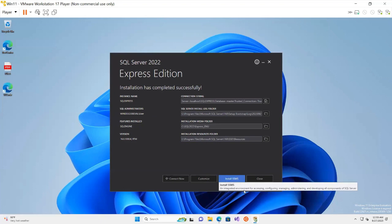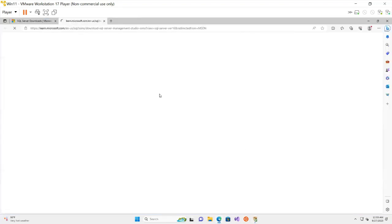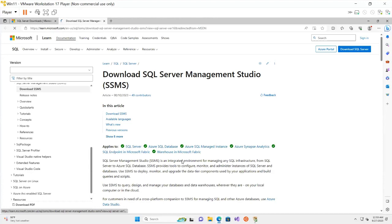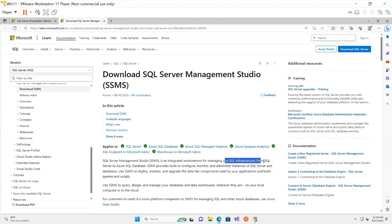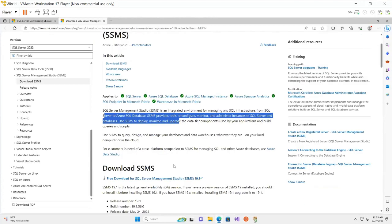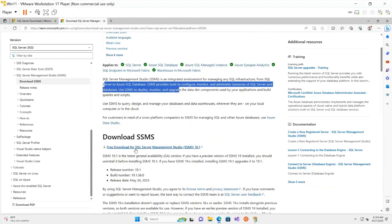To configure and manage the database we require SSMS. The download page describes it as an integrated environment for managing any SQL infrastructure from SQL Server to Azure Database. I click on Free Download for SQL Server Management Studio.